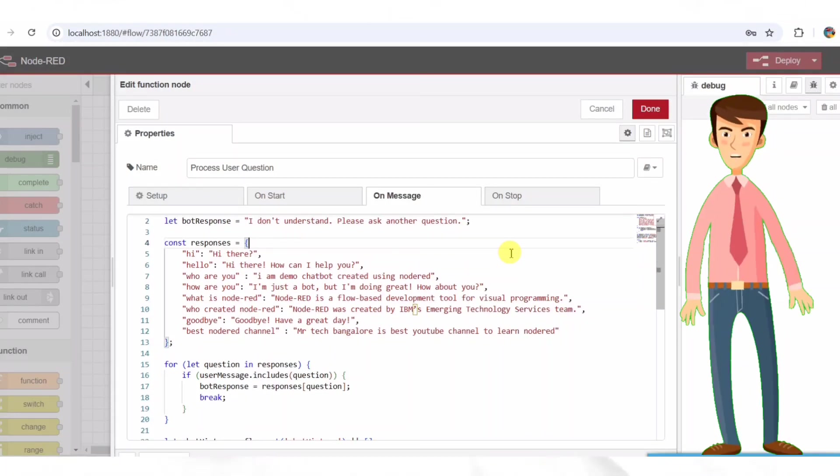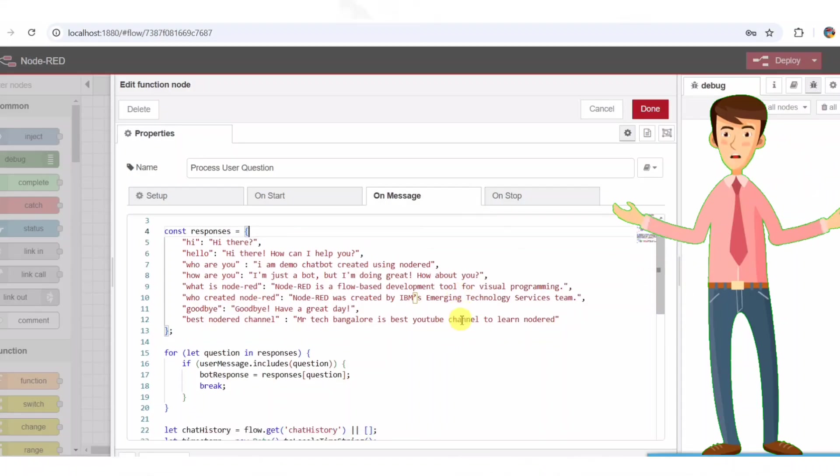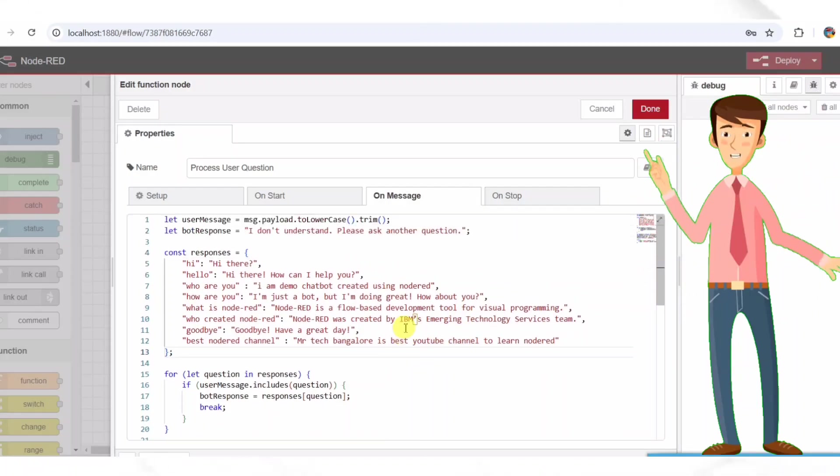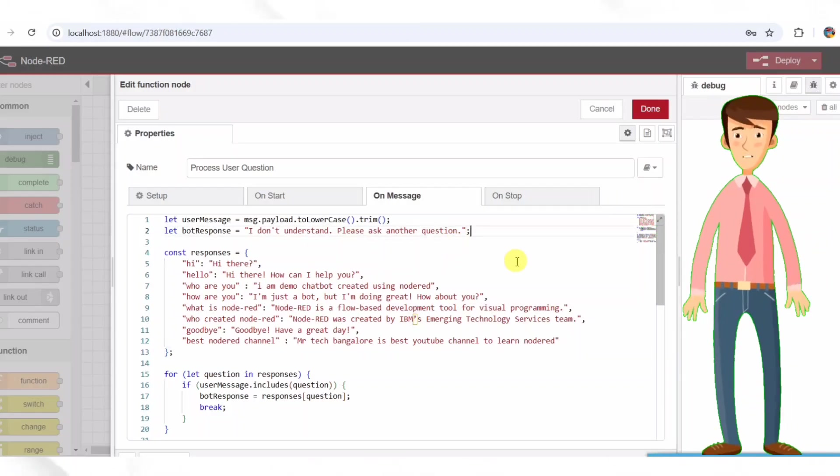Sends a reply if a matching response is found. Otherwise it defaults to, I don't understand. Please ask another question. Stores chat messages, user and bot responses in flow memory. This function node sends two outputs.